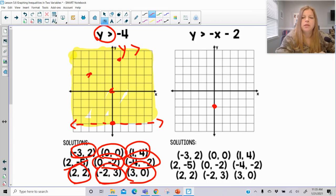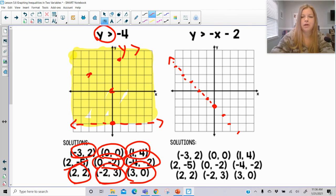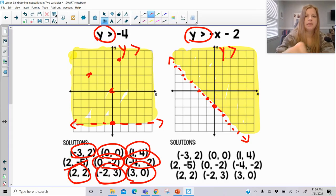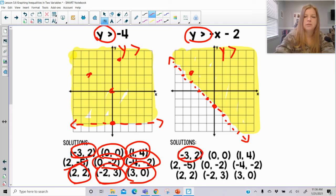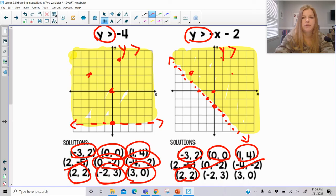Y is greater than negative x minus 2: y-intercept of negative 2, slope of negative 1. The inequality is greater than, so it's a dashed line. Y gets greater going up, so we shade that upper side. Checking pairs: negative 3, 2 — sneaks in. 0, 0 — good. 1, 4 — definitely good. 2, negative 5 — does not make it. 0, negative 2 is on the dashed line — not a solution. Negative 4, 2 — not in the shaded region. 2, 2 — yes. Negative 2, 3 — in the shaded. 3, 0 — in the shaded.